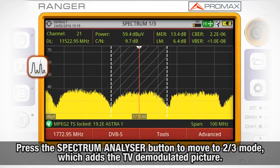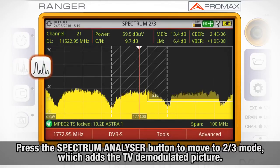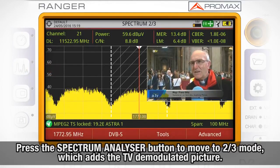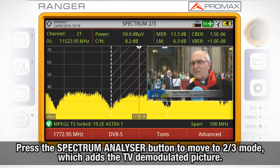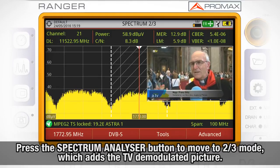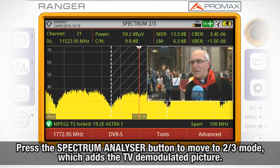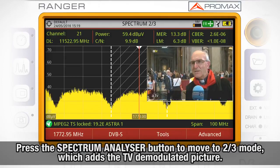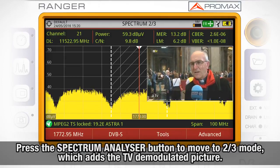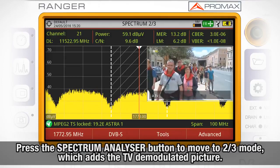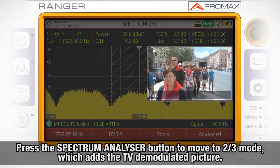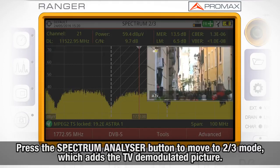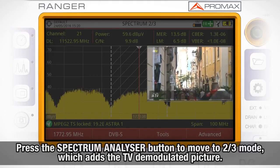If we press the Spectrum Analyzer Mode button again, we will move to the Spectrum 2 out of 3 screen, in which we can see the spectrum trace again, in the top part of the screen the measurements, and now in the top right part of the screen, the TV demodulated picture.